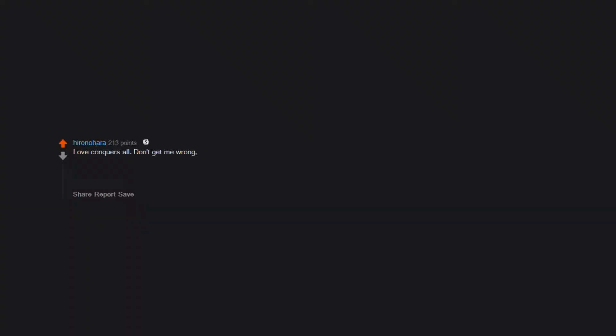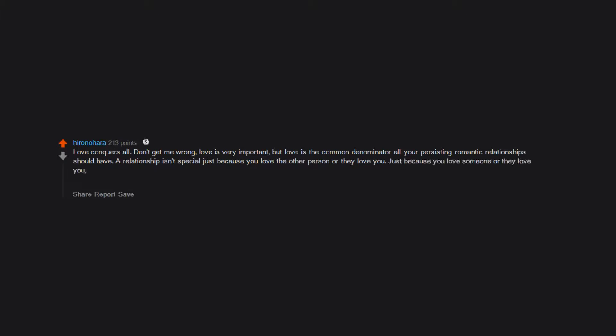Just be yourself. Love conquers all. Don't get me wrong, love is very important, but love is the common denominator all your persisting romantic relationships should have. A relationship isn't special just because you love the other person or they love you. Just because you love someone or they love you doesn't mean you have to or should put up with their bullshit, or worse. If you don't employ your head and heart in equal measure, it's going to be a difficult life.